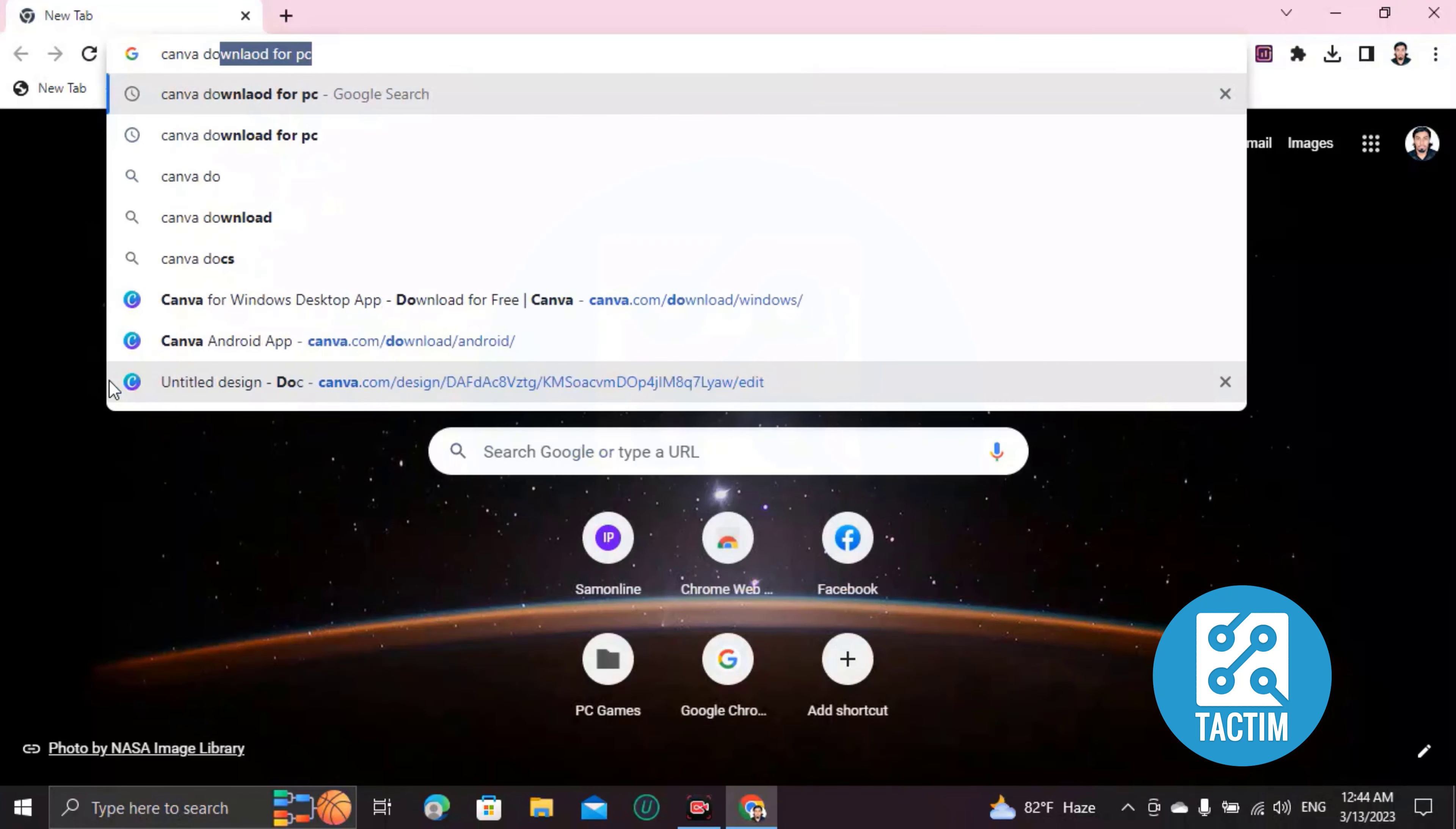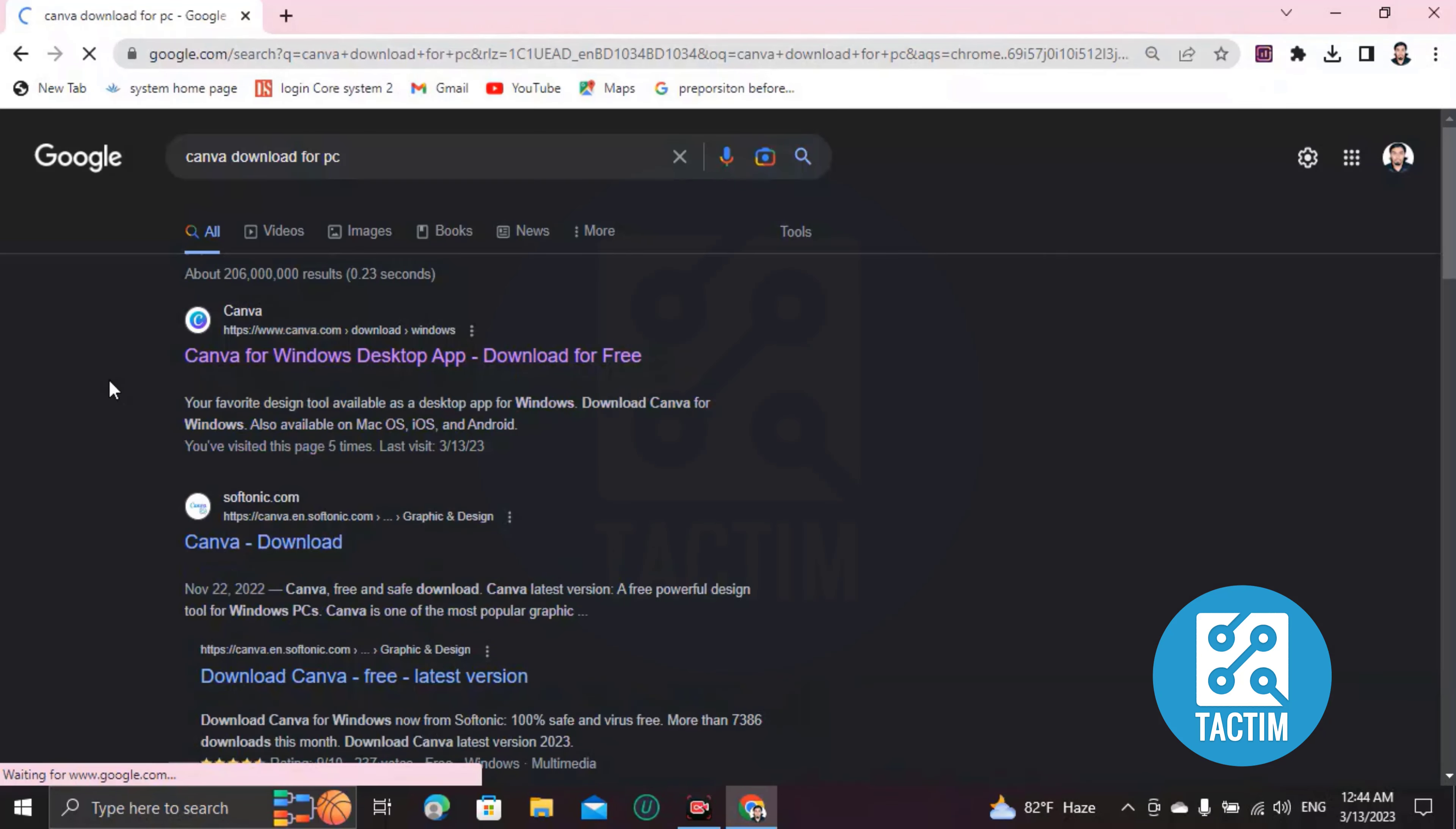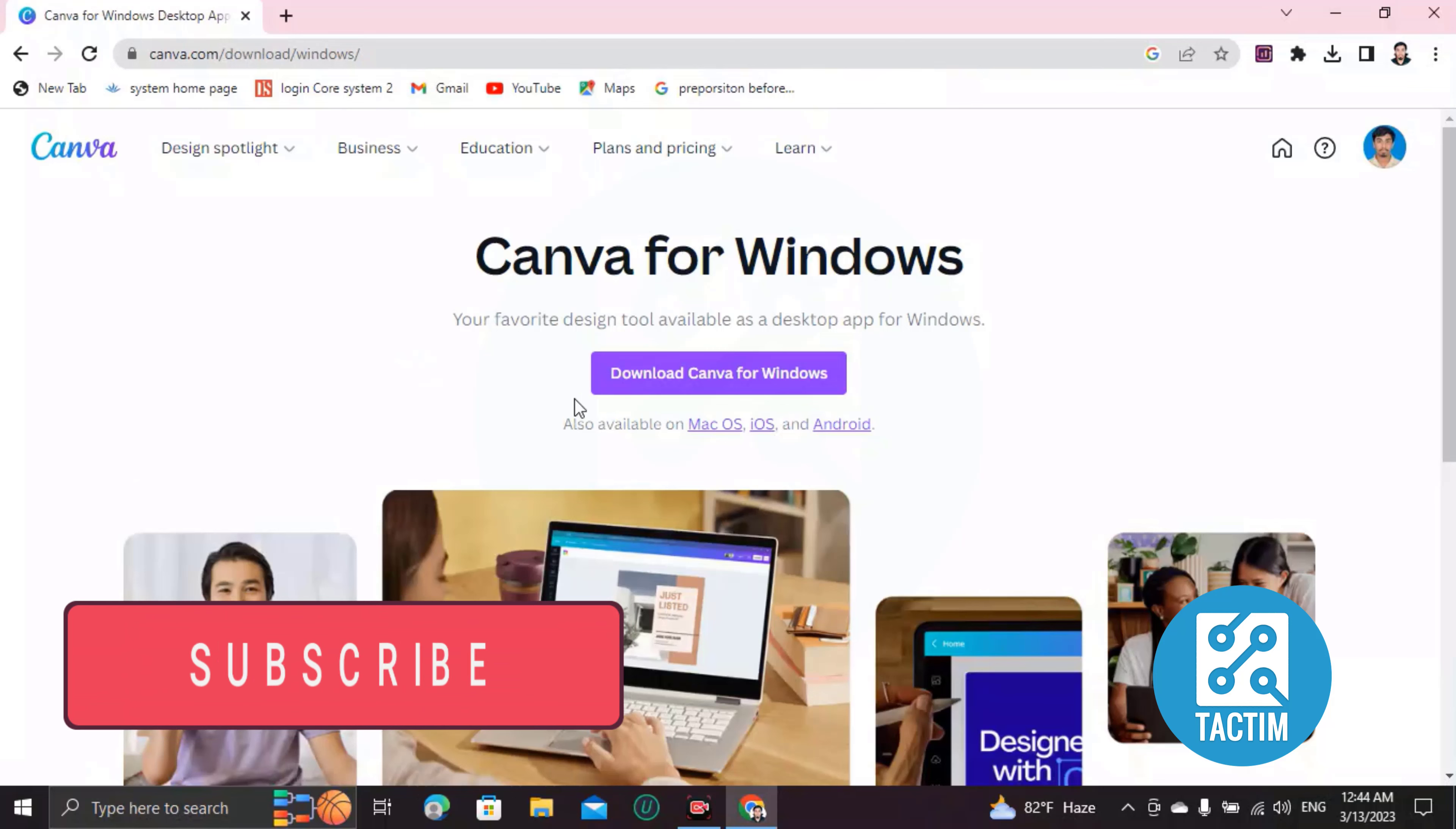Right here, Canva download for PC, and search it to Google. Then you can find this link: Canva for Windows desktop app. Click on this link.